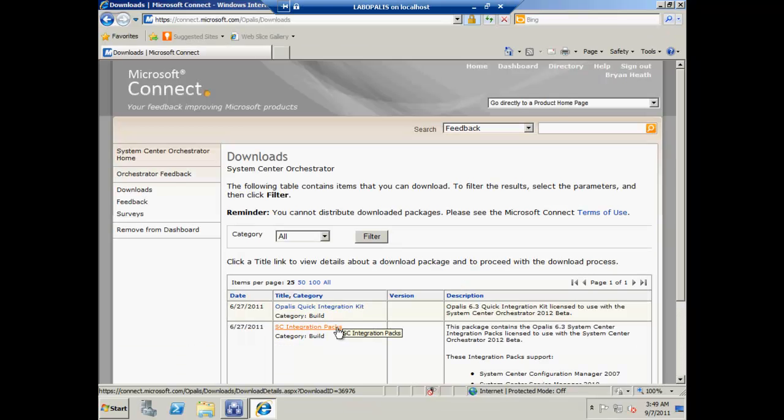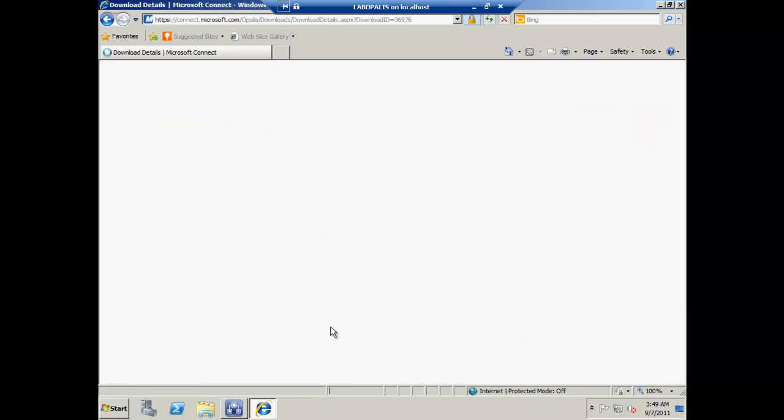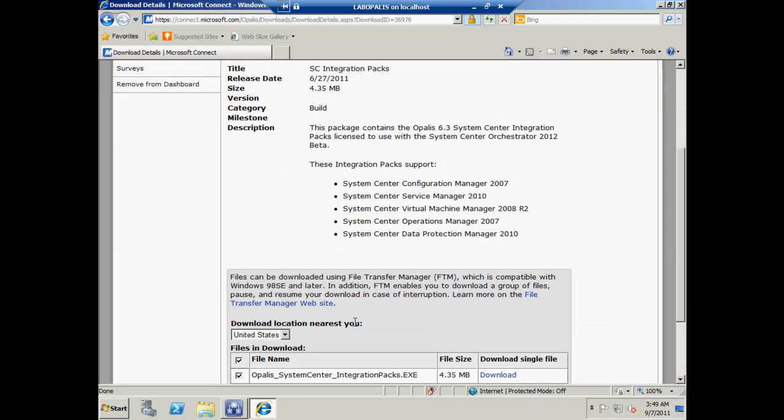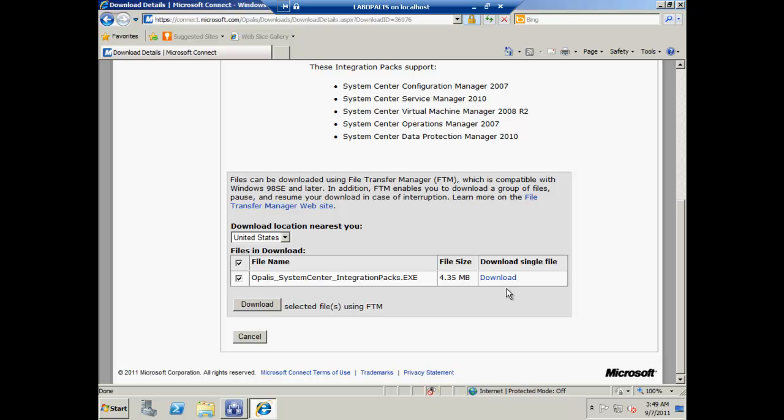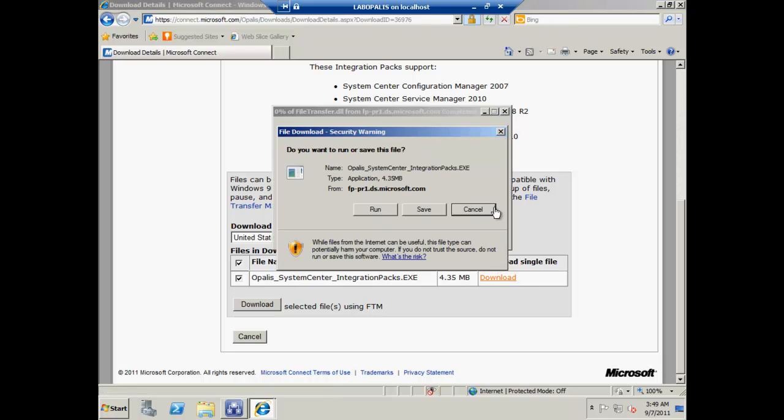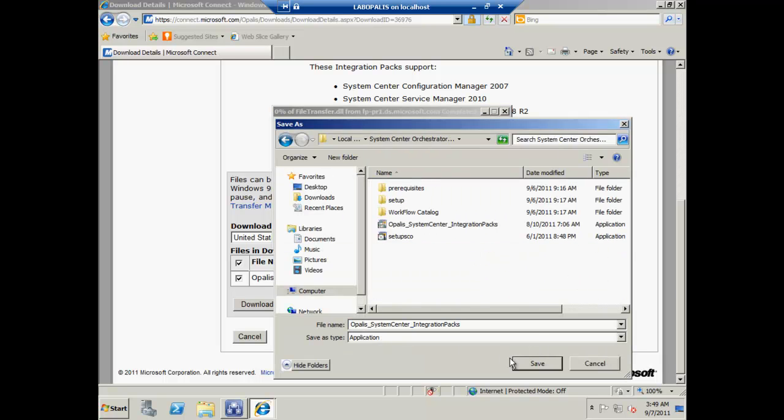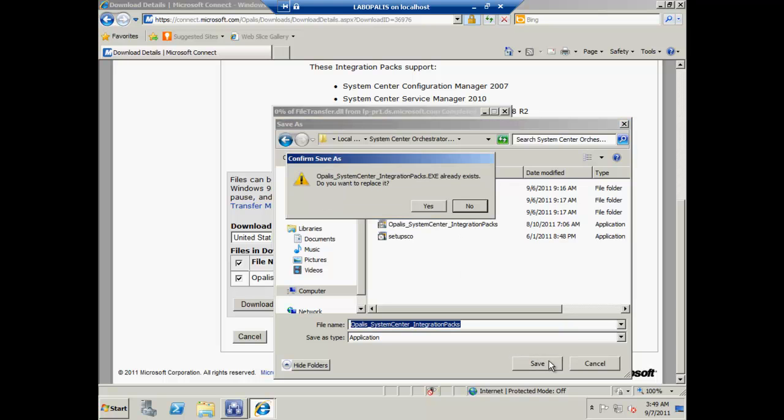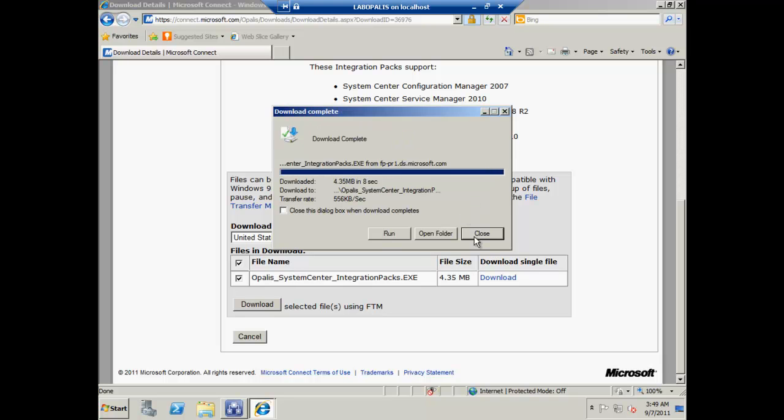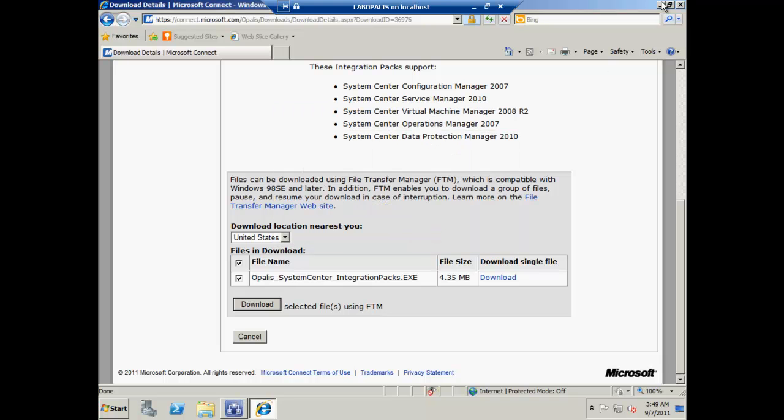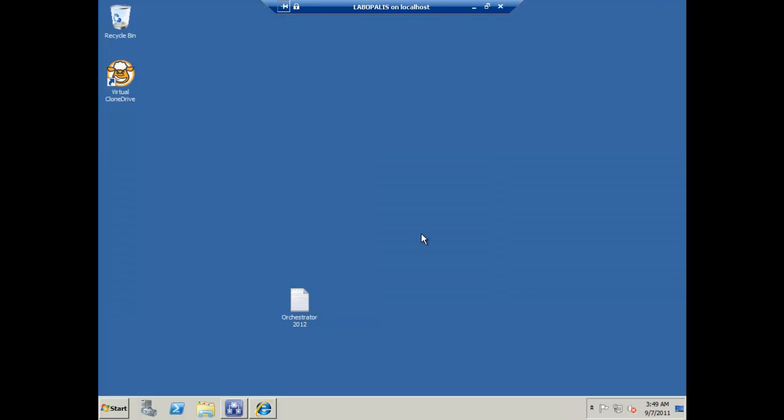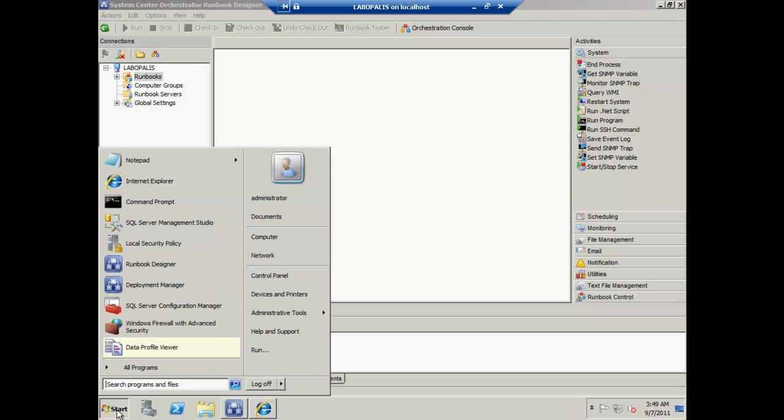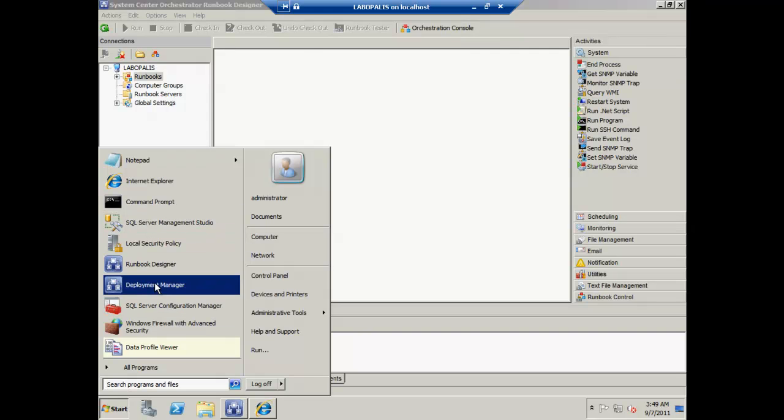If we hop over to the Microsoft Connect site we can get the Opalis integration packs. The System Center integration packs are the only ones currently licensed for Orchestrator from what I understand. We're going to download those.